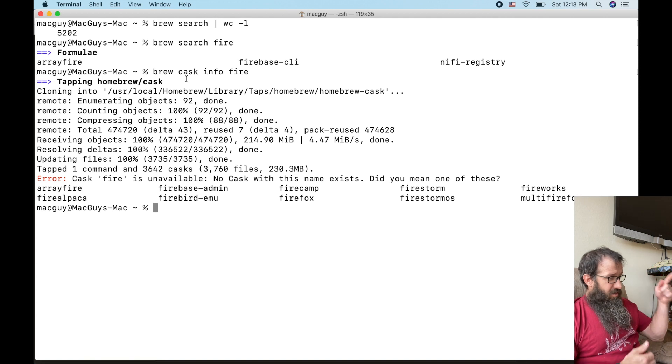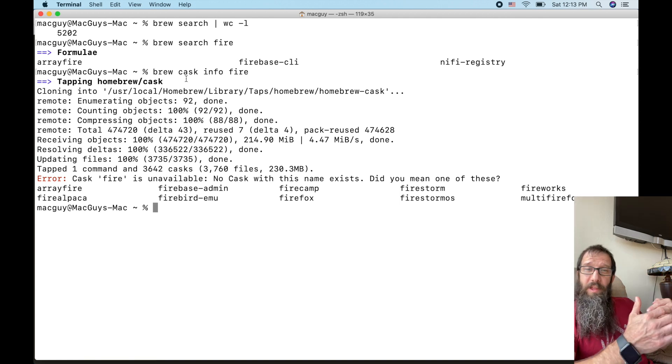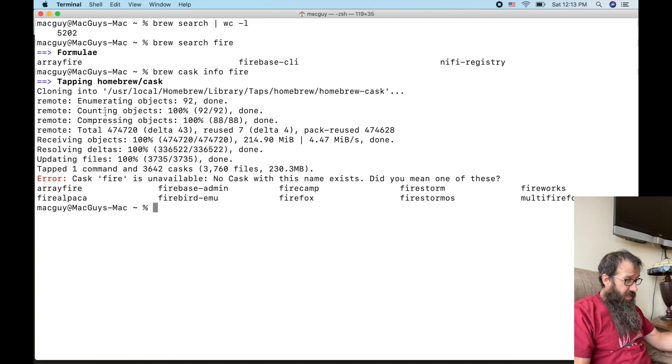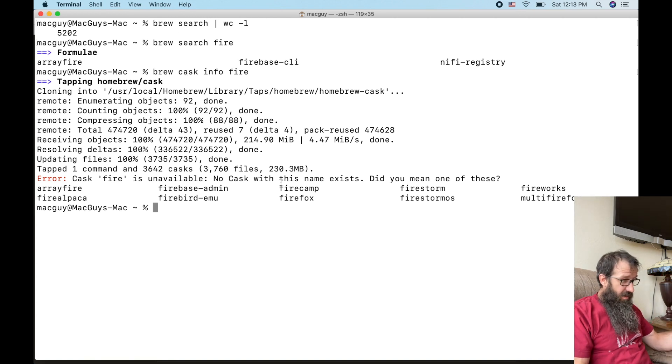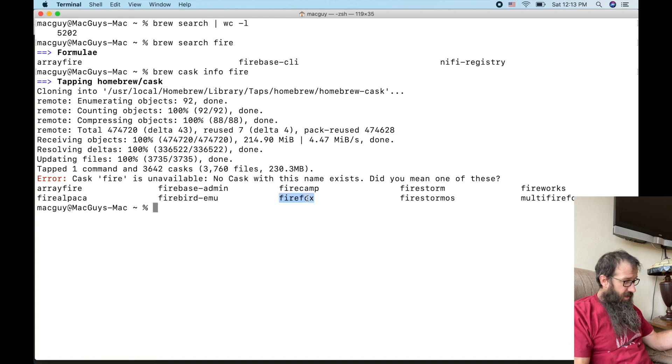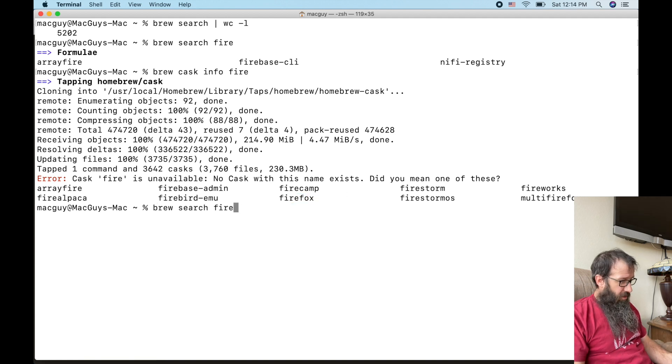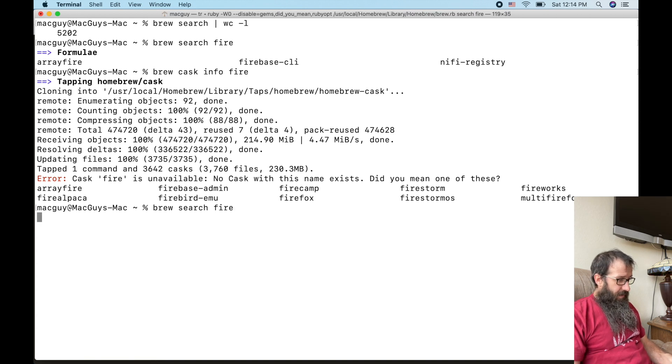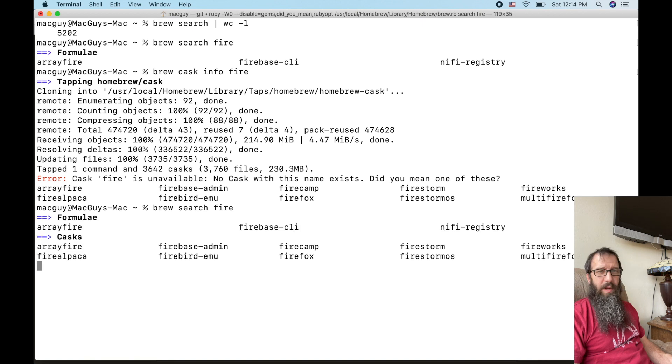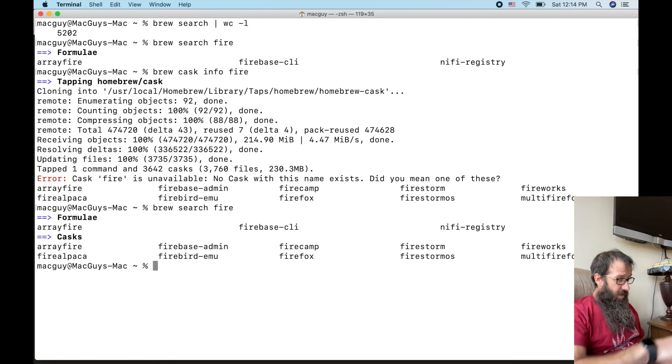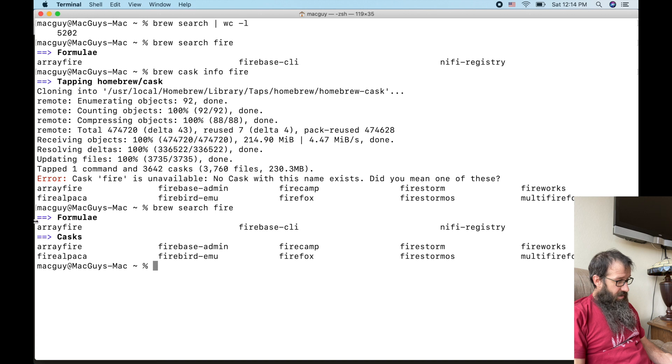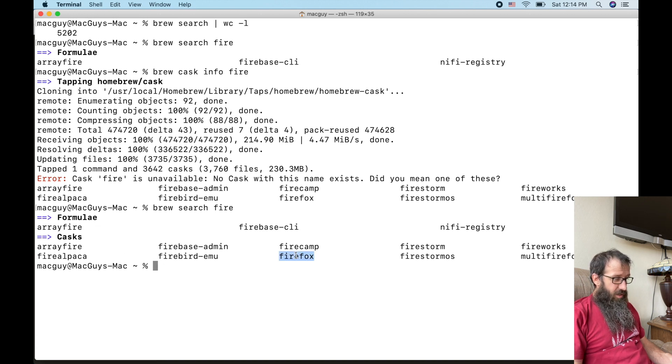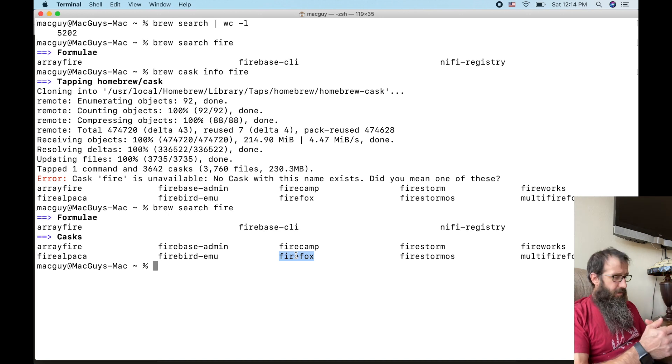So now you're going to notice right away that Firefox is in here. Now if I arrow up and do brew search fire, you're going to see it come up because now we have that cask location set up. It doesn't show any for formula, but it does for the casks. That's a quick and easy way to search for different things.